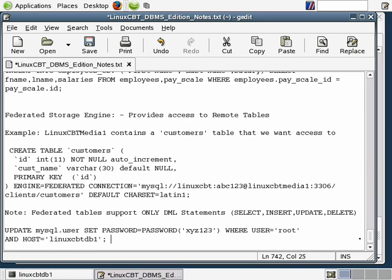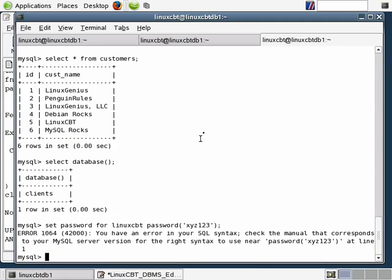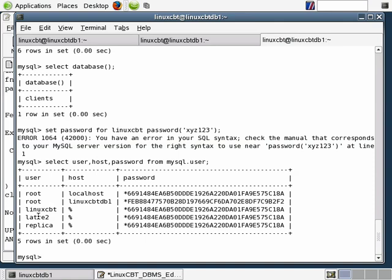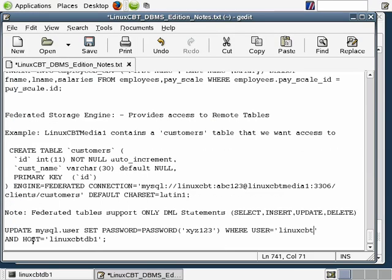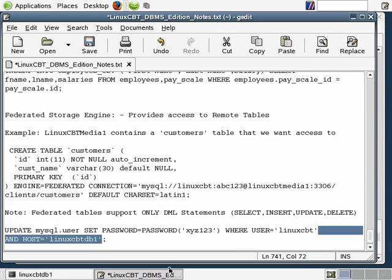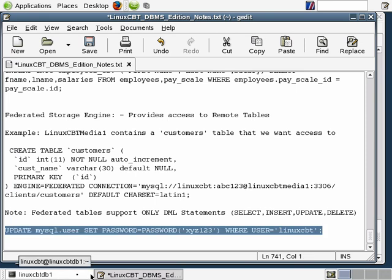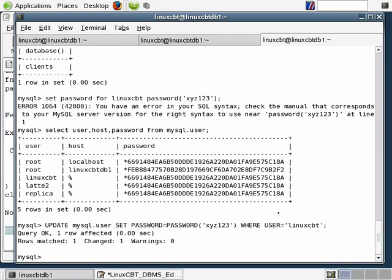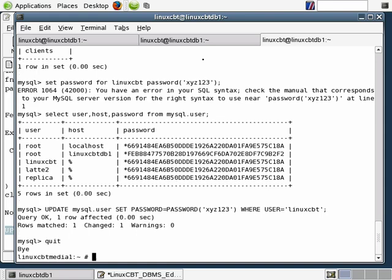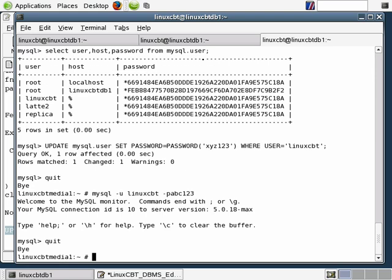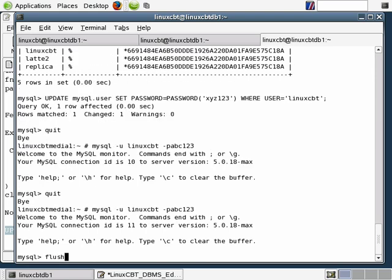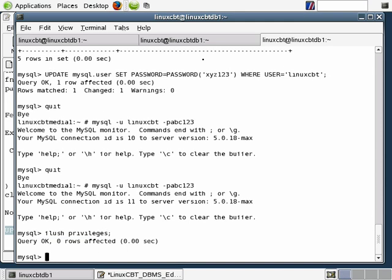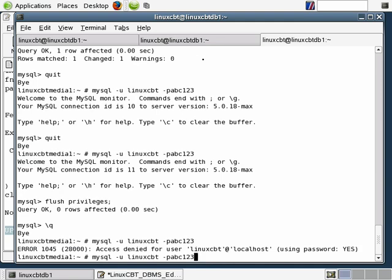The remote user's name is Linux CBT. Let's confirm the host is a wildcard by selecting user, host, password from mysql.user — the host is a wildcard so we skip the host clause. Let's execute the query updating the password to ABC123 — it's been changed. We'll quit and execute flush privileges, then attempt to reconnect with ABC123, which fails. With XYZ123 it succeeds. Now let's see if the federated connection still works.